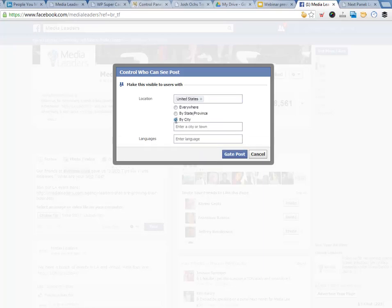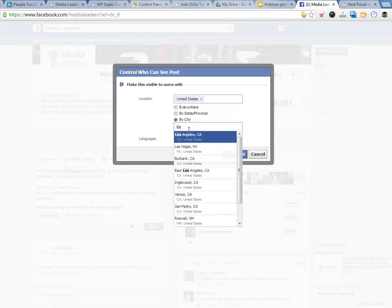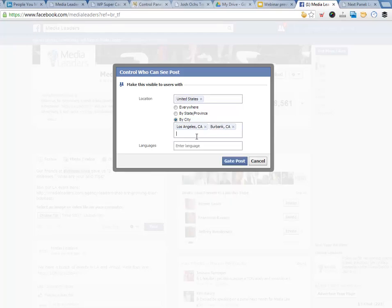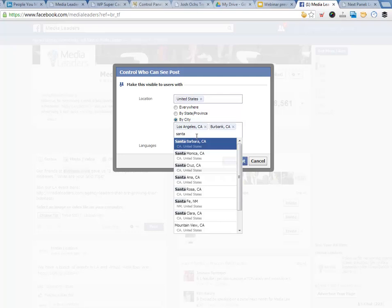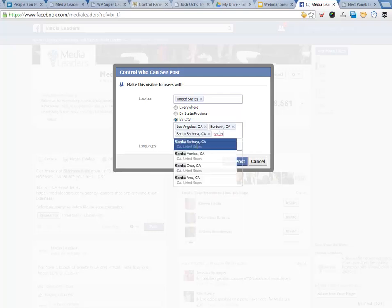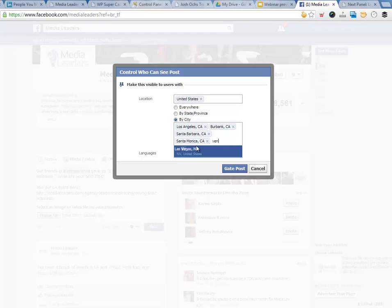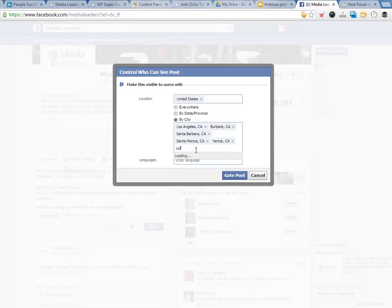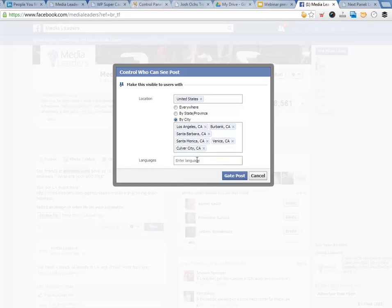So we're going to click on location language and put United States. And then I want to click on city and we'll put Los Angeles. And then Burbank. We'll put a few cities in here — Burbank, Santa Monica. We'll do Santa Barbara, Santa Monica. We've got a lot of people from Santa Barbara coming in. Venice Beach. Any other cities we should look at?